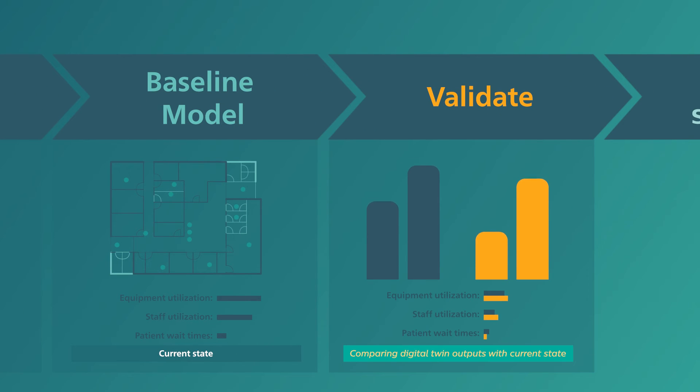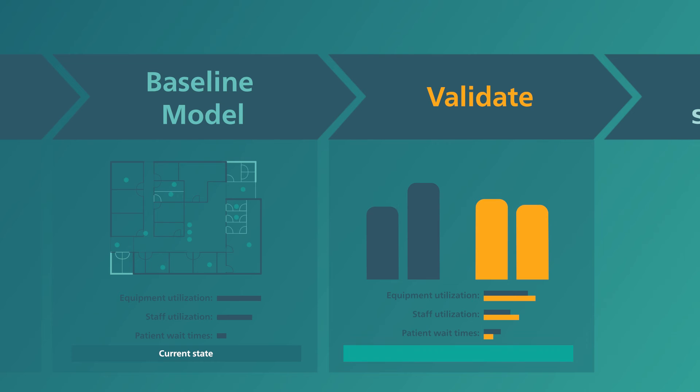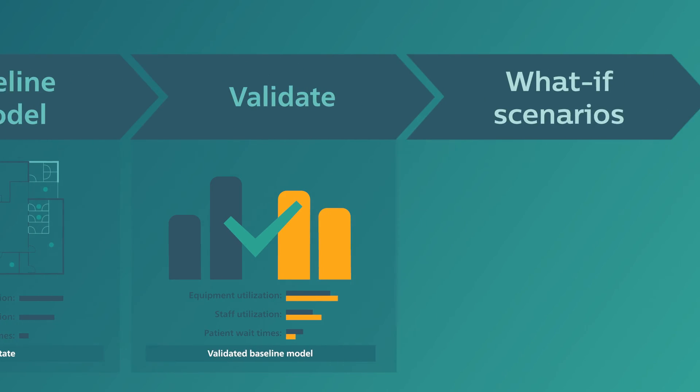Next, we work with you to validate these models. This allows us to ensure the Digital Twin is a true replica of your current state.